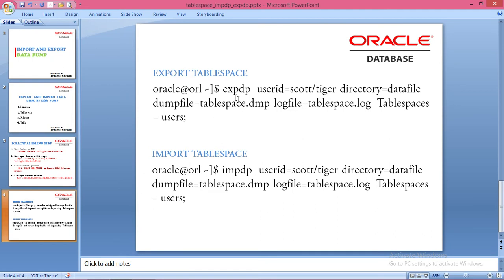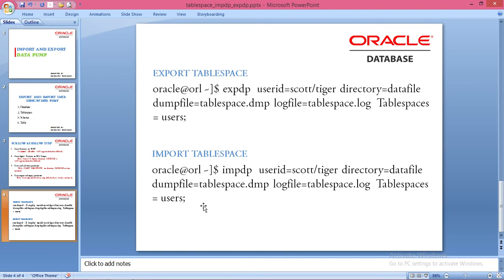For import, use the same scenario. IMPDP with userid Scott/tiger, directory datafiles, dump file tablespace.dmp, log file tablespace.log, and tablespaces equals users.